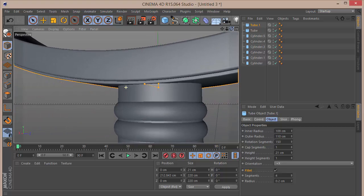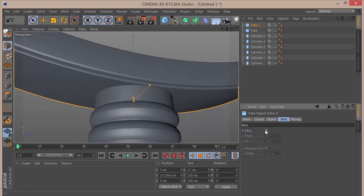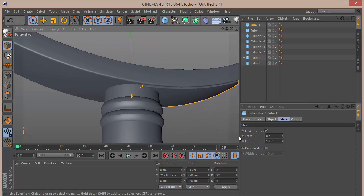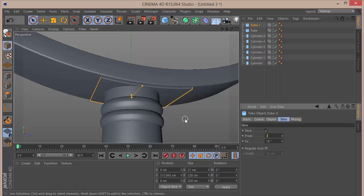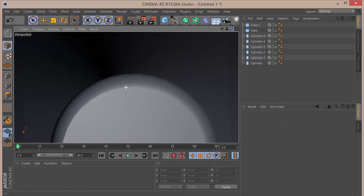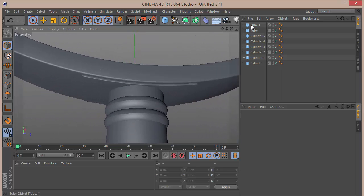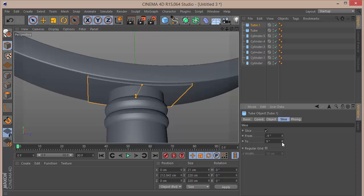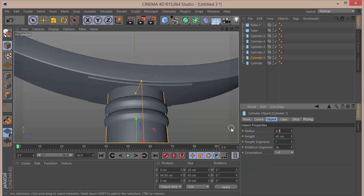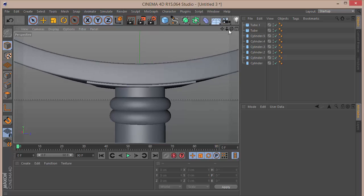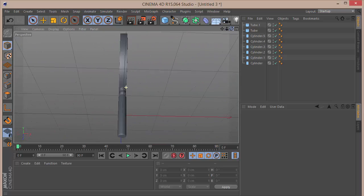Go to the Slice option and slice the tube so we can define dimensions. Set the slice from minus 9 to 9 degrees — that looks perfect. Then bring the radius of this tube down to about 9, and that's the trick — the main ring structure looks complete.